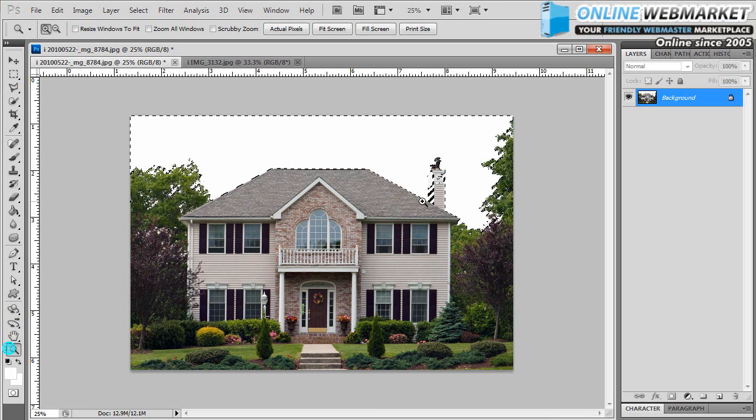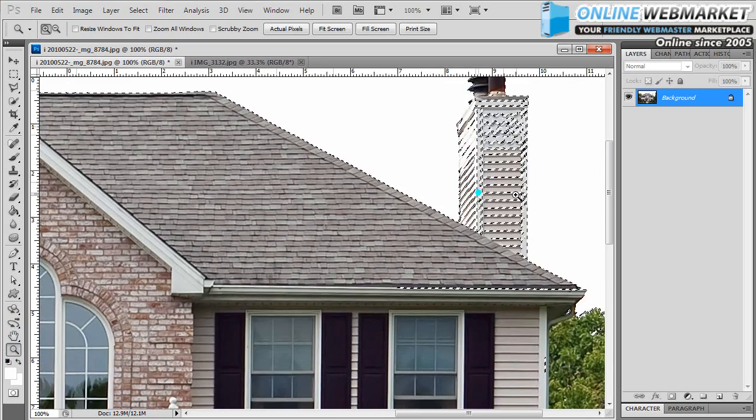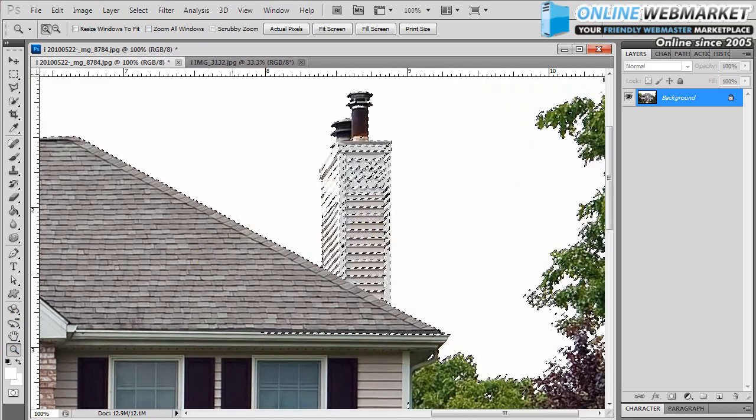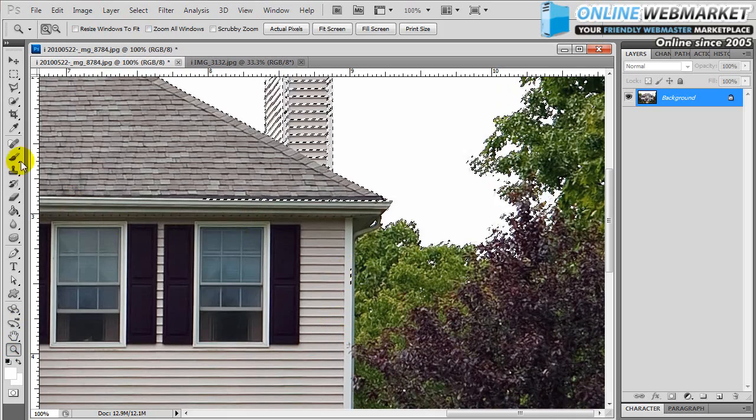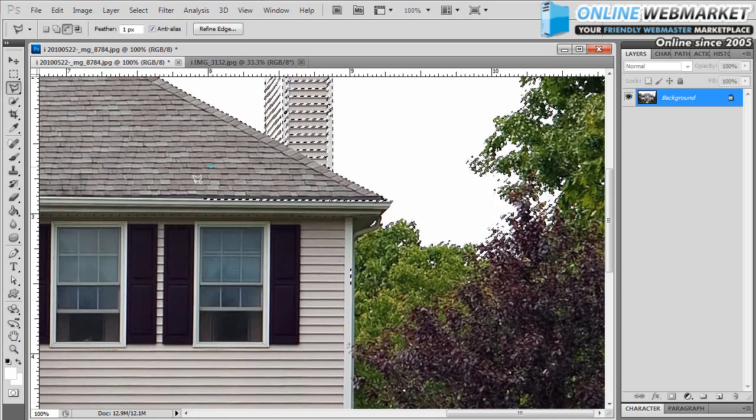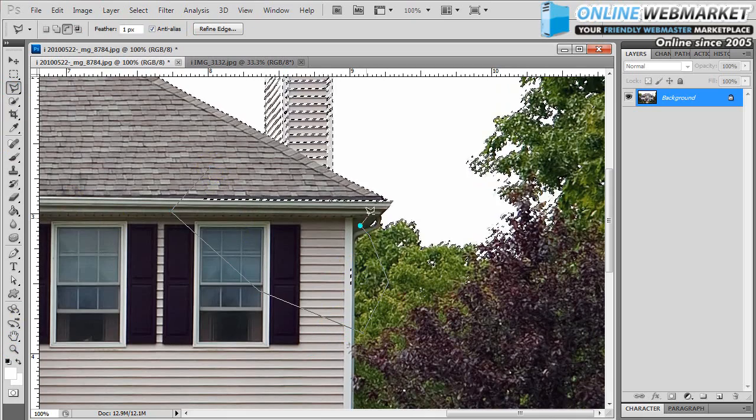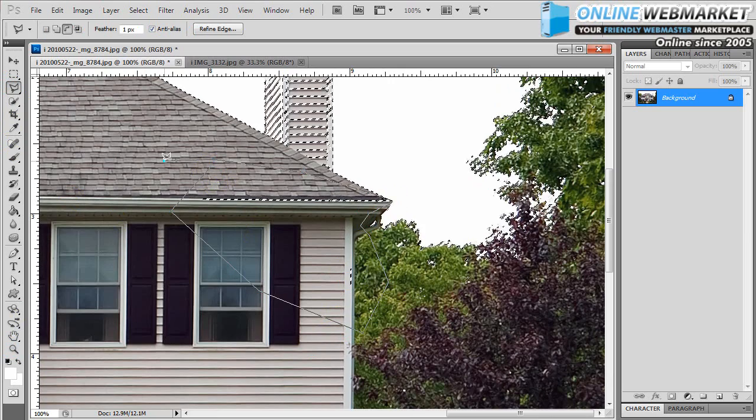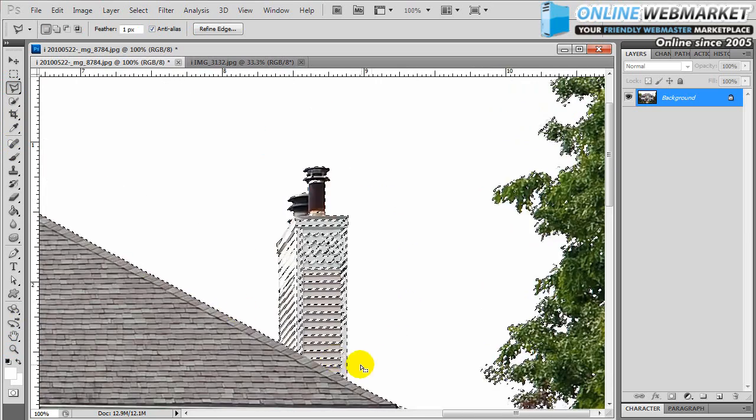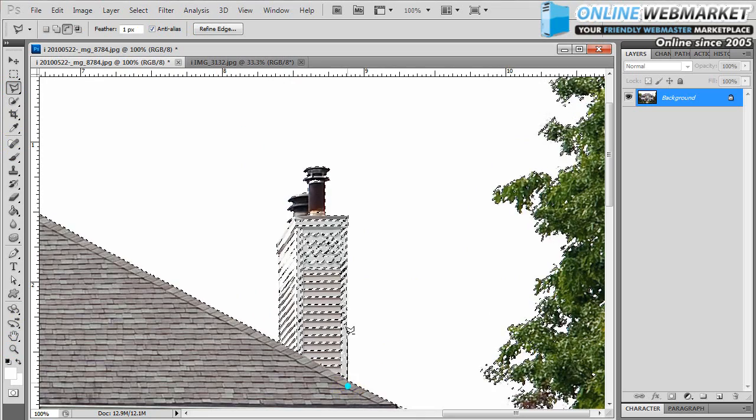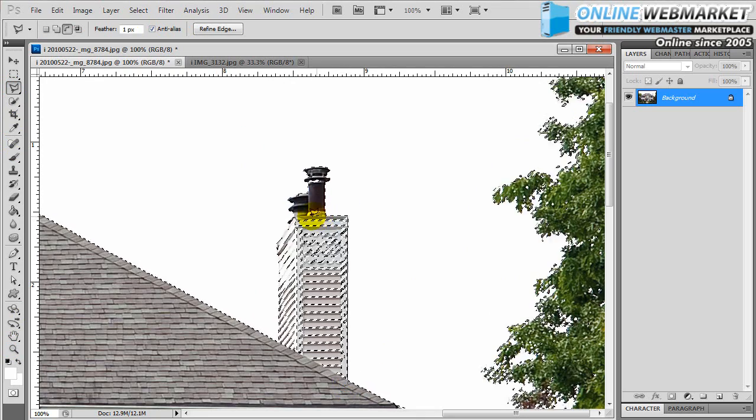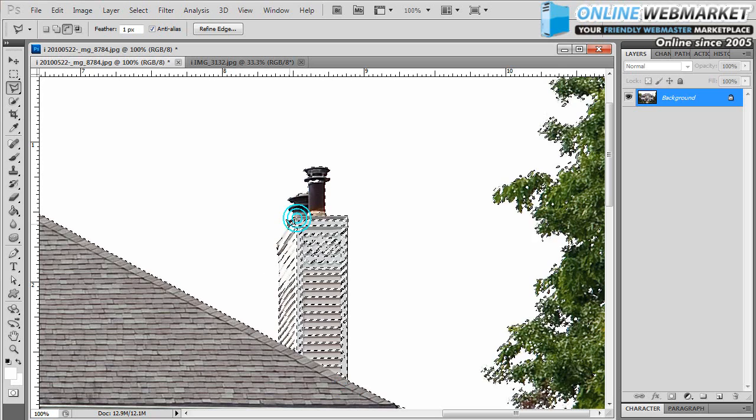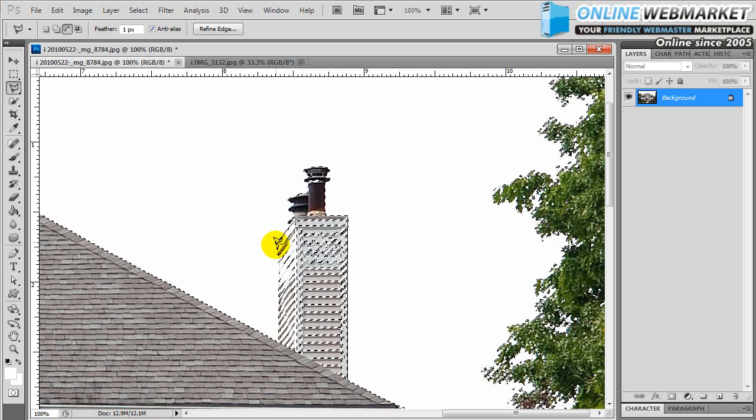I do notice though that the chimney is a little bit selected still and parts of the house right here. So I'm going to go a little bit further. I'm just going to make a quick selection to remove the areas that I don't want selected. So I'm just going to go right up the edge. This is a nice straight edge. Easy enough selection to make. Just remember to hold your alt key down.